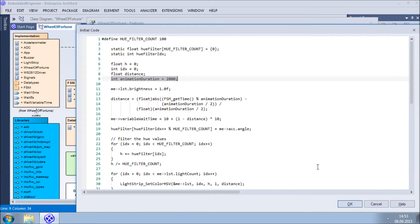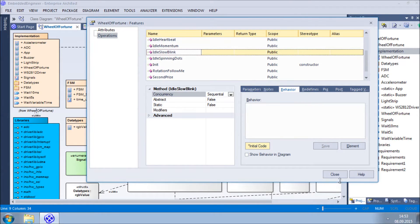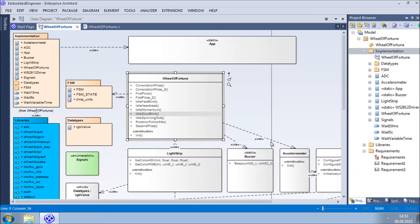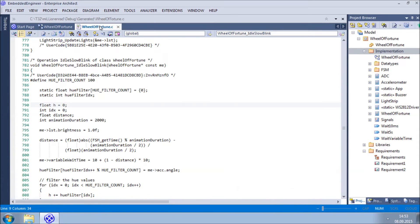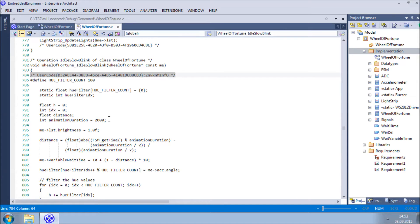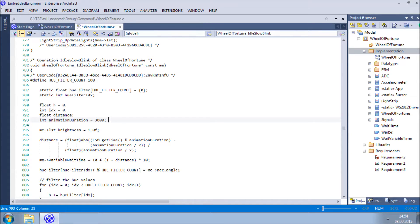But with Embedded Engineer, it is possible to go directly to the source code without having to jump through EA Dialogues. To show how this works, we'll open the source code, change the code in the user code section and regenerate the code. After which we will see that the changed code has become part of the model while remaining intact in the generated source code.